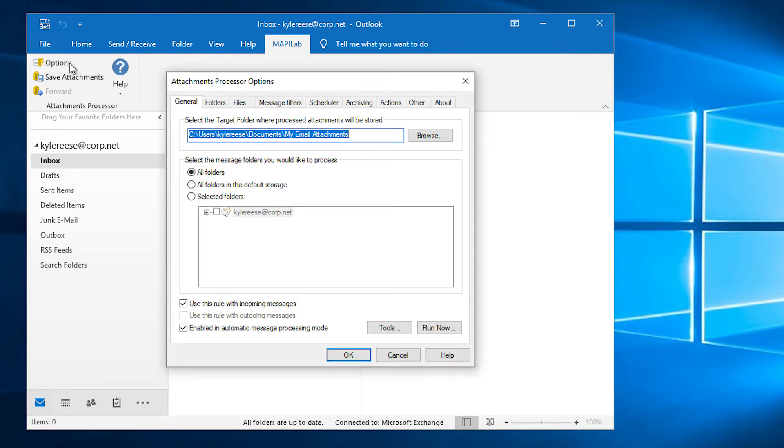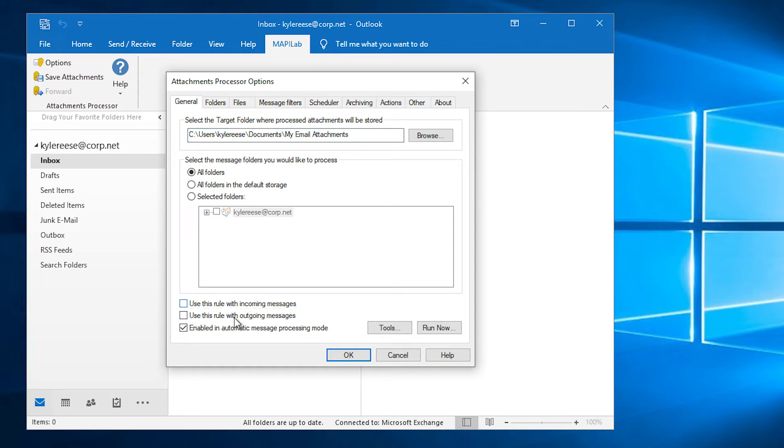By default, the rule is configured to process incoming messages. We will uncheck it and select Use this rule with outgoing messages instead.